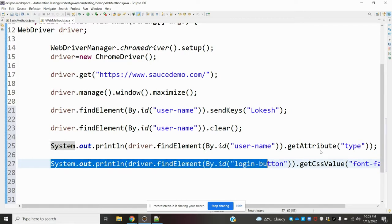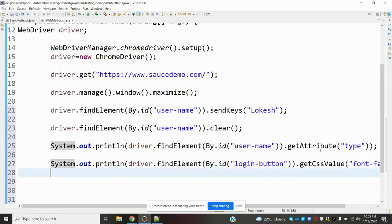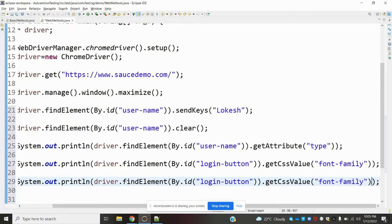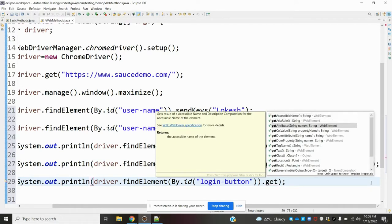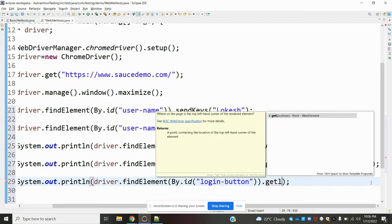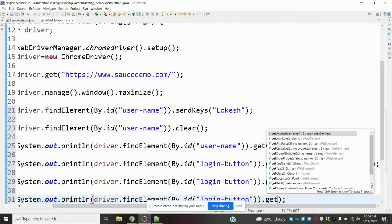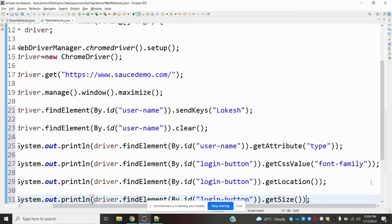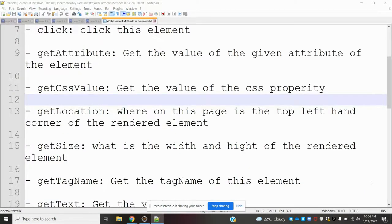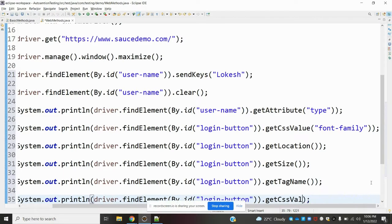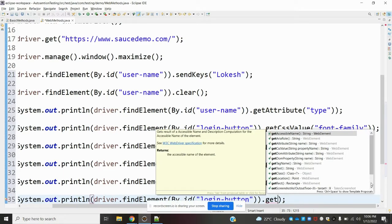Next, for get_location, we copy the previous line and call .get_location() to identify the element's position. For get_size, we use .get_size() which returns the height and width of the element. Then get_tag_name is used by calling .get_tag_name() to retrieve the HTML tag name for the element.